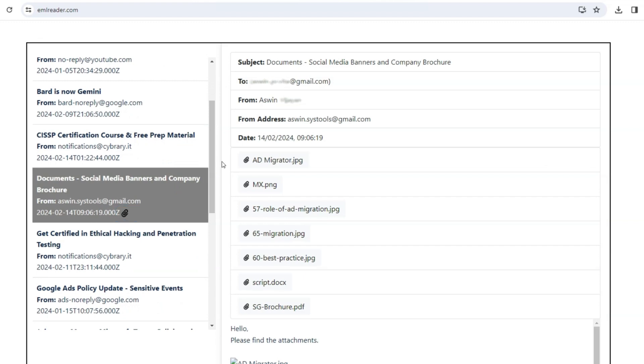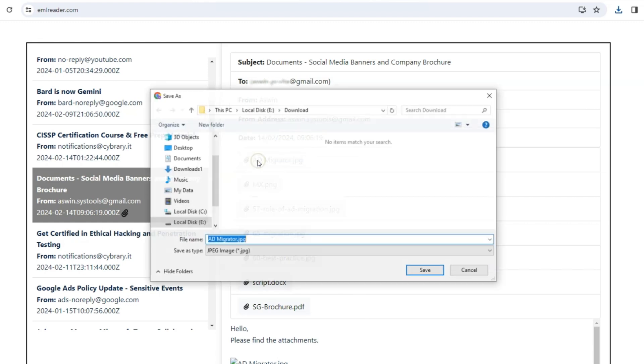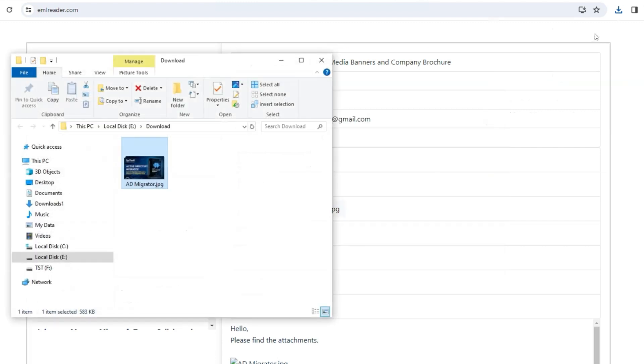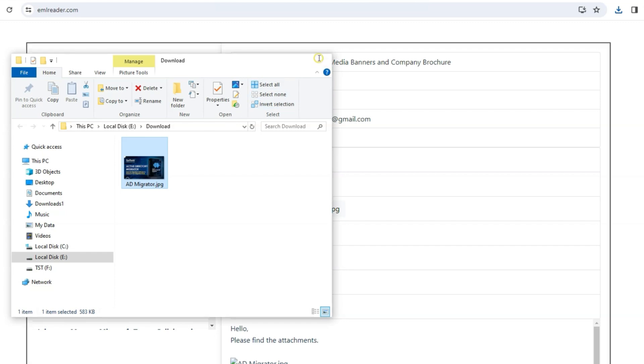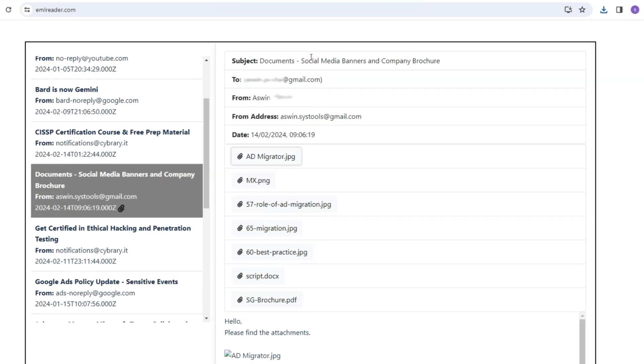Users also have the ability to download these attachments. Simply click on the attachment file and save it to your device. That's it!